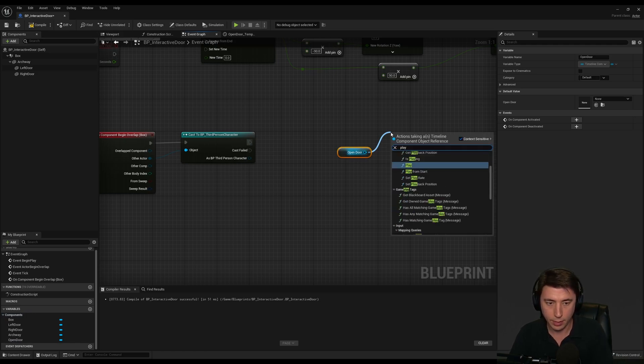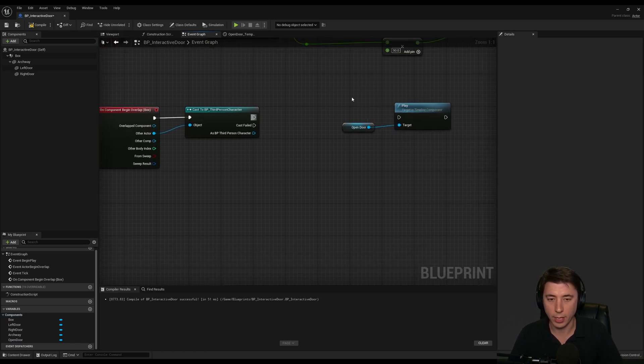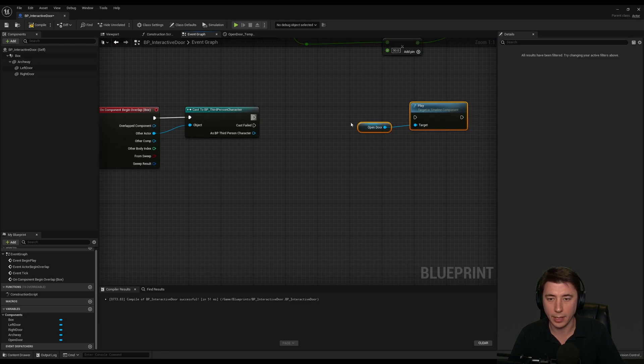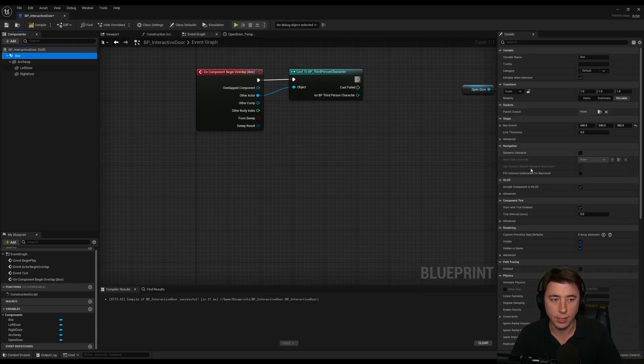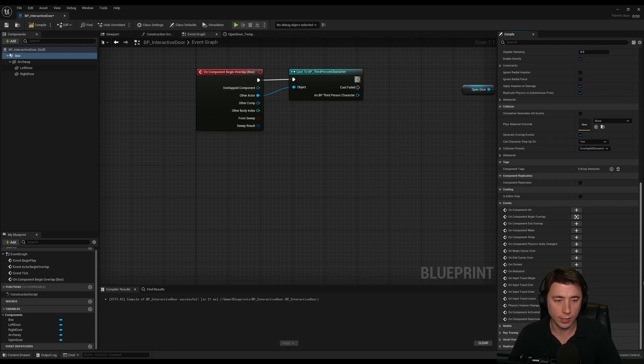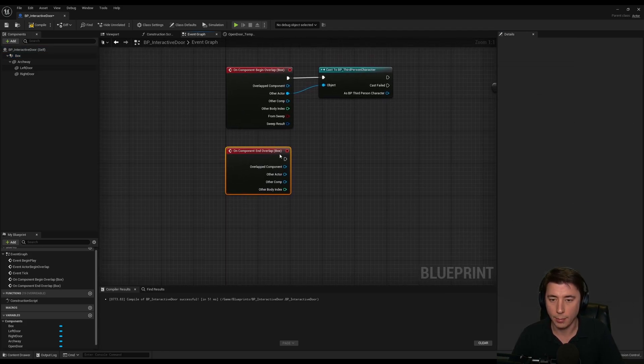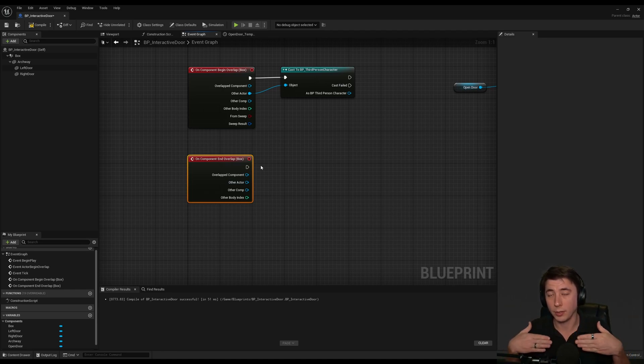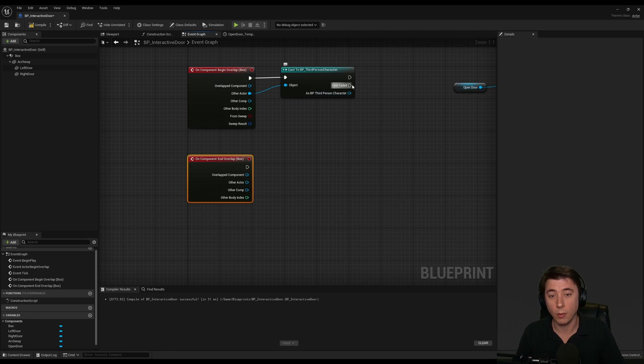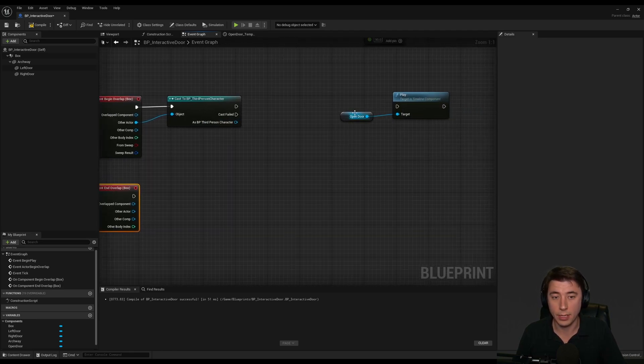This is the communication from whatever actor is being overlapped by this box to our actor here. If the cast fails, that means whatever went into the overlap wasn't a third person character. But that's okay if we don't want anything else opening the door, just the player character. I'm just going to get a reference to our timeline here, which is open door. And there's something we're going to put here. We're going to stop playing first because if the character was just leaving the space, we want it to stop playing backwards. If they enter back in, we want it to stop playing backwards and then play it forwards again.